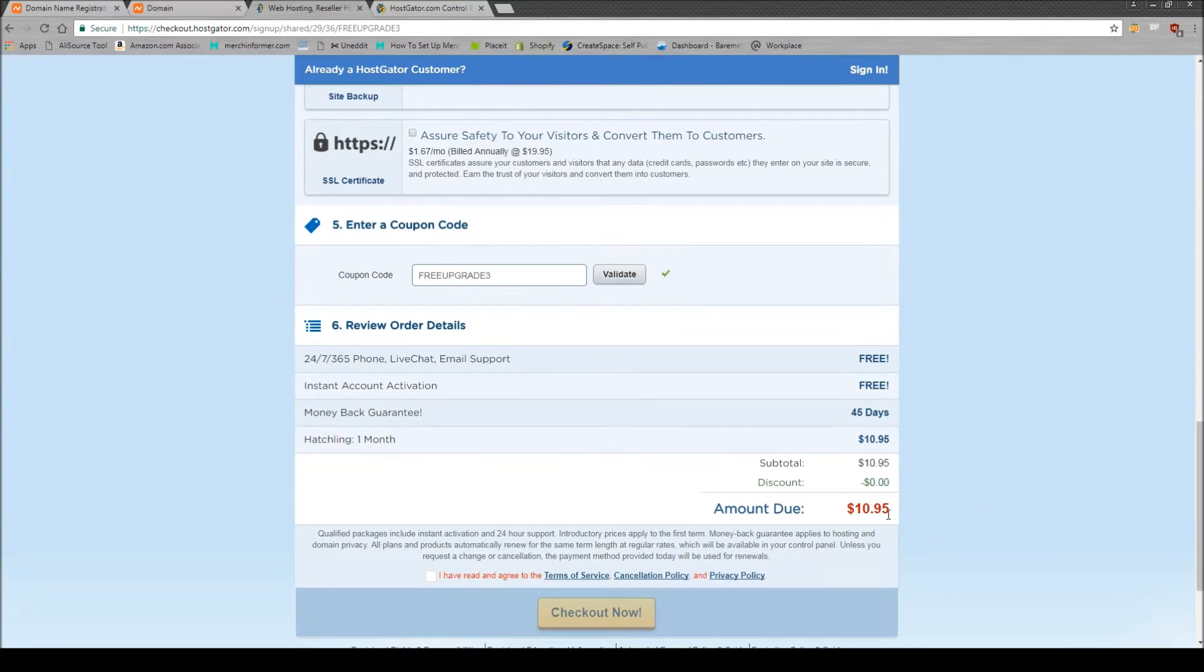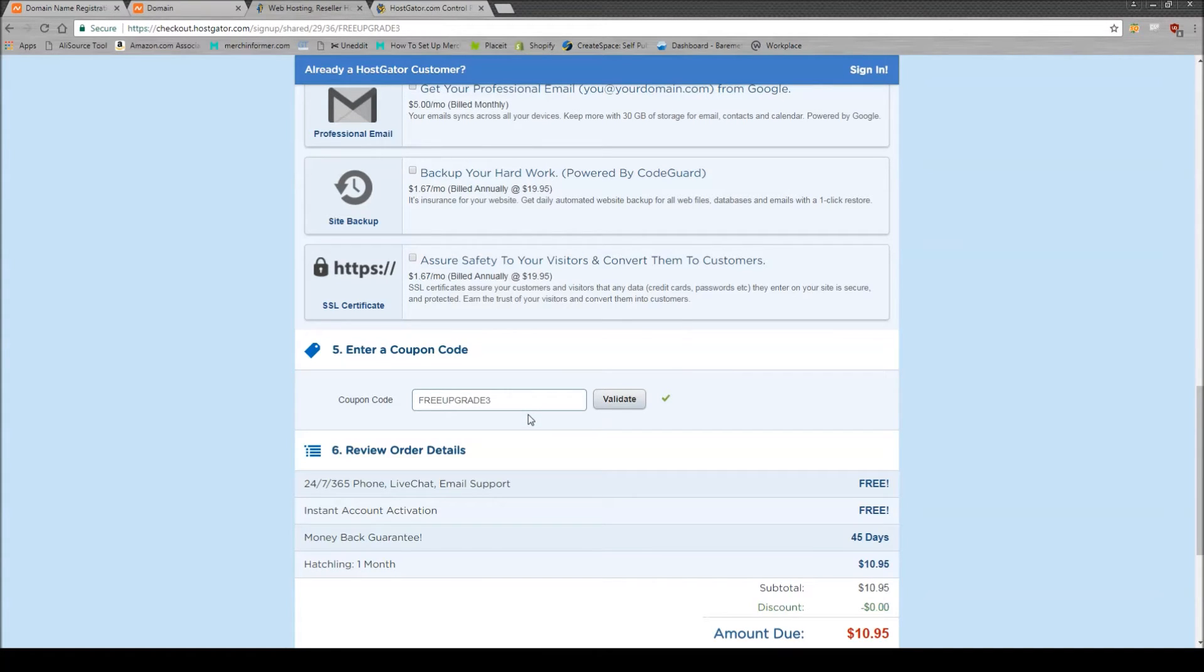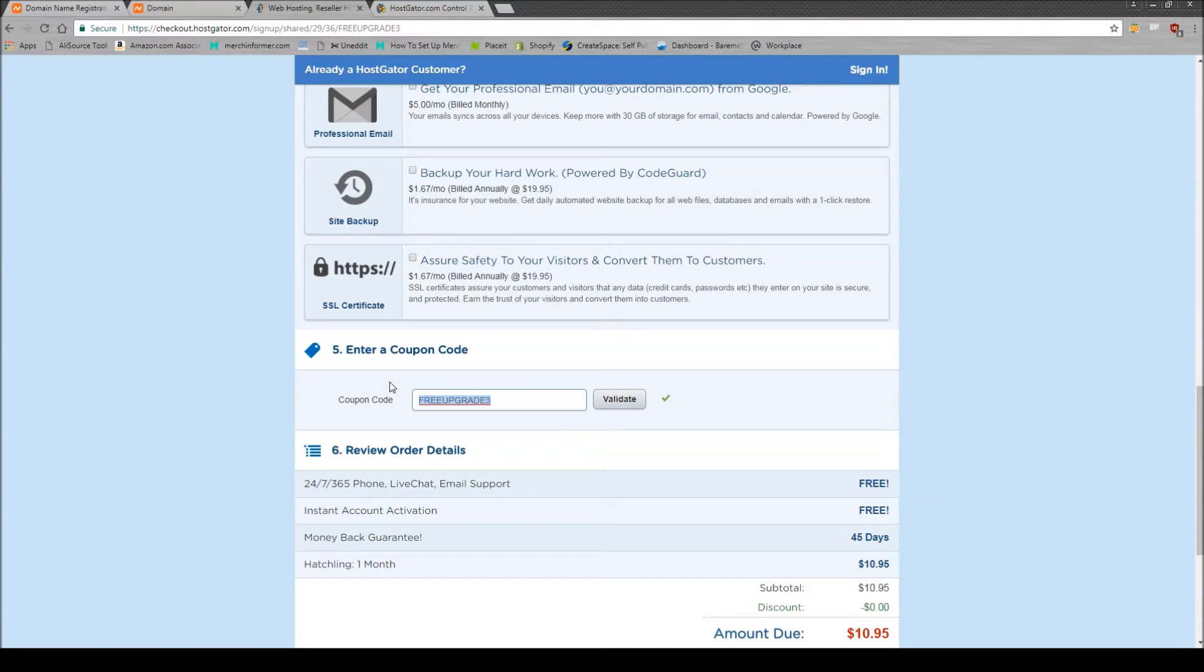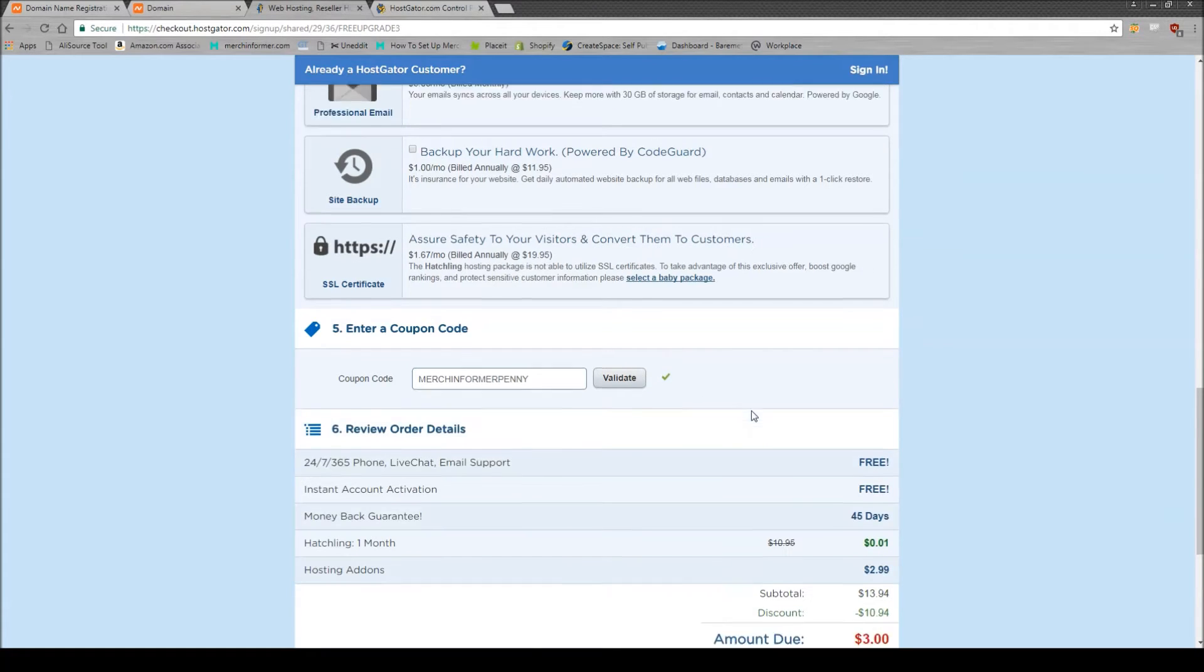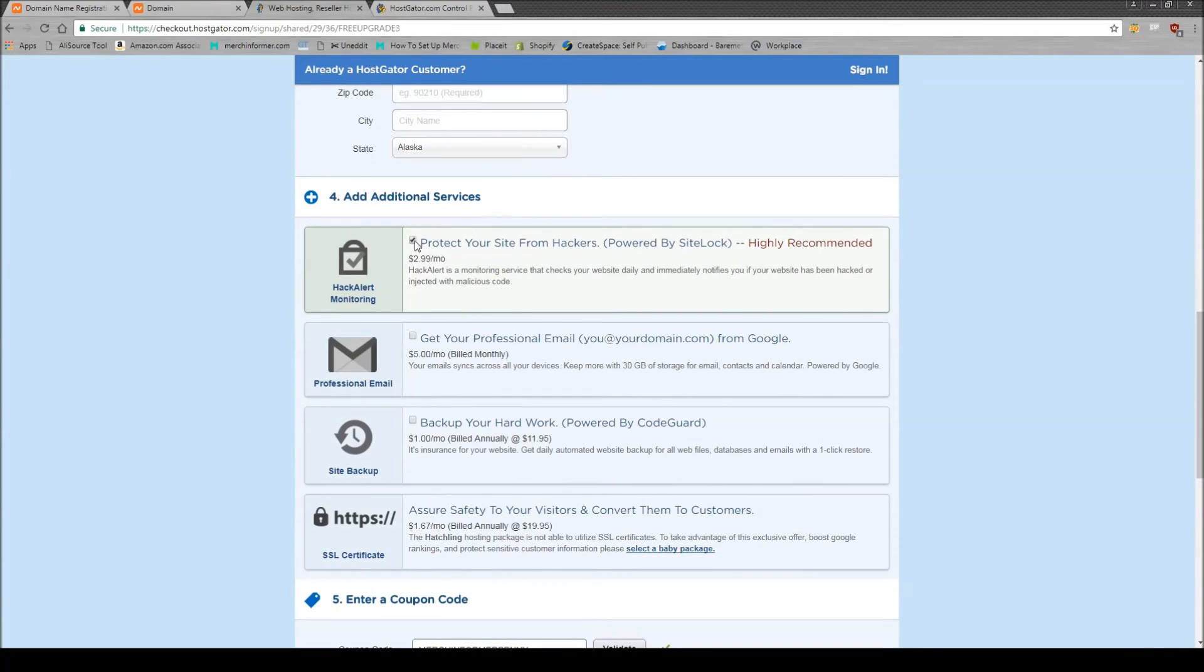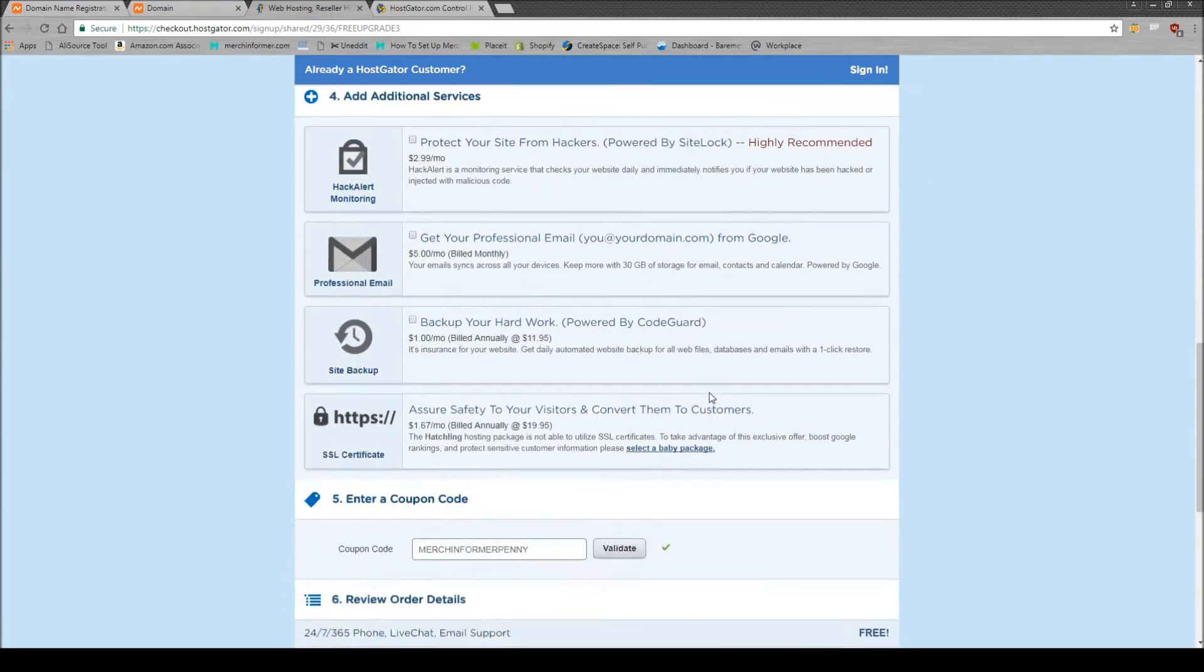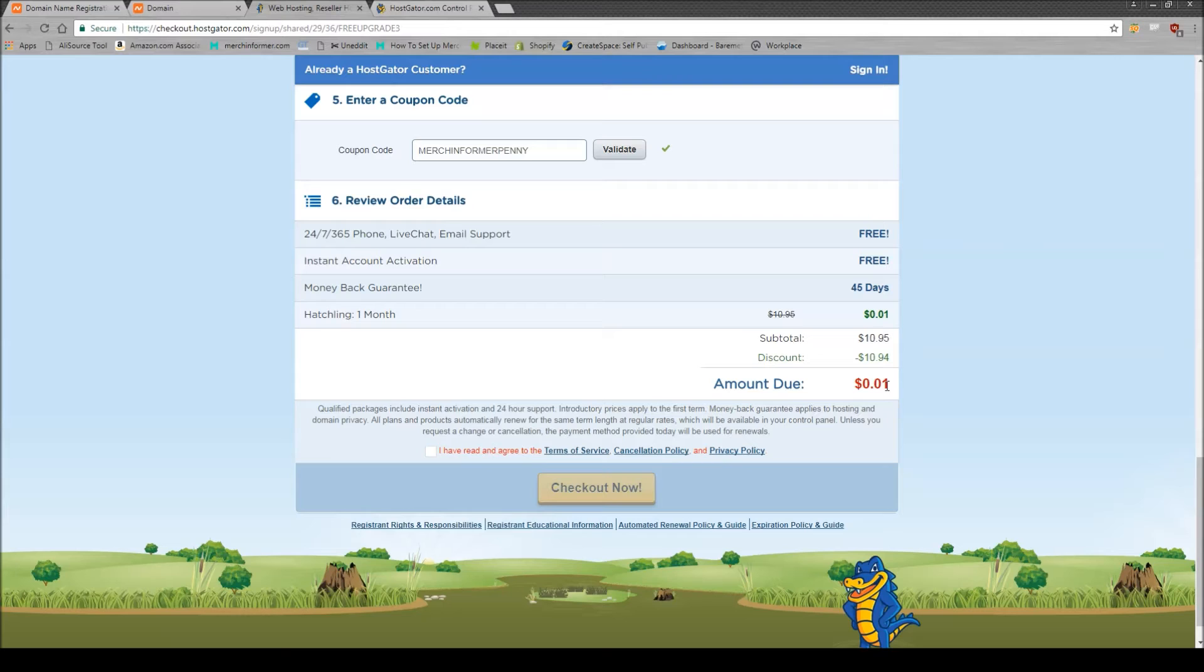As we can see down here, the price is $10.95 and it's already put in a coupon code for us. But what I did for you guys is I got a coupon for a single penny. So if you just type in Merch Informer penny in all caps, just like that, click on validate. You'll come down here and you'll say, oh, it's $3.00. I thought it was a penny. But you can see they added on an add-on again. So simply scroll back up. Uncheck that because we do not need it. And your amount due is going to be a single penny.